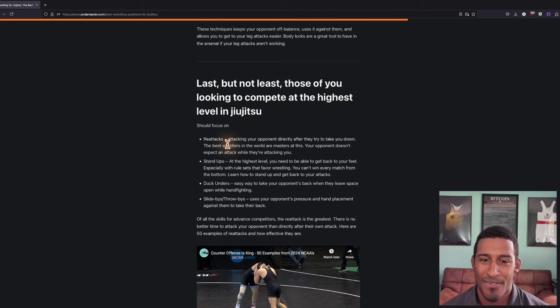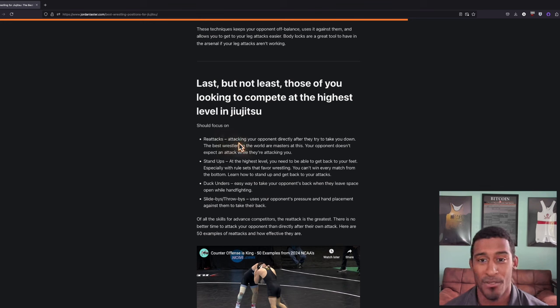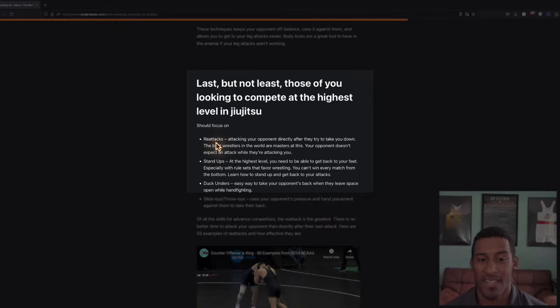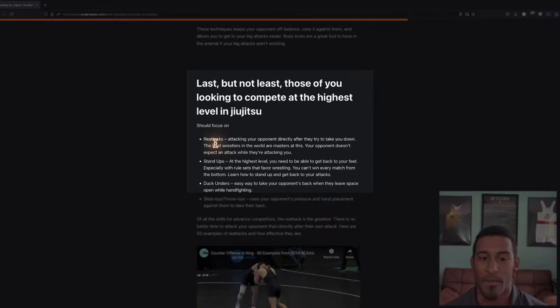Last but not least, for those of you who are competing at the highest level, like ADCC, you should really focus on re-attacks, which is my opponent is attacking me, I defend, and then I immediately go into mine. I have a video on this I'll show you in a second.